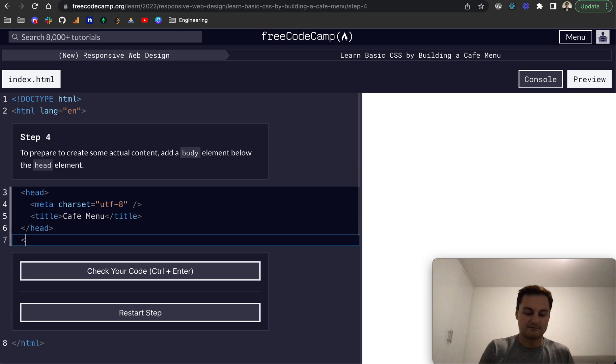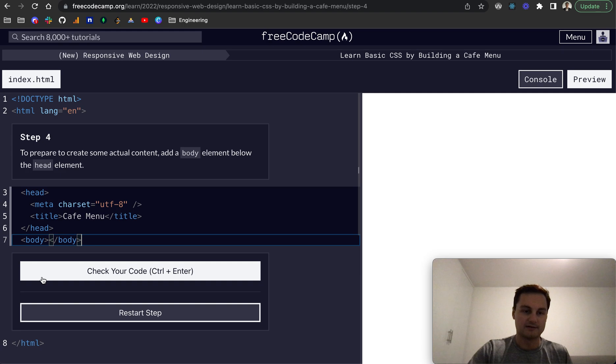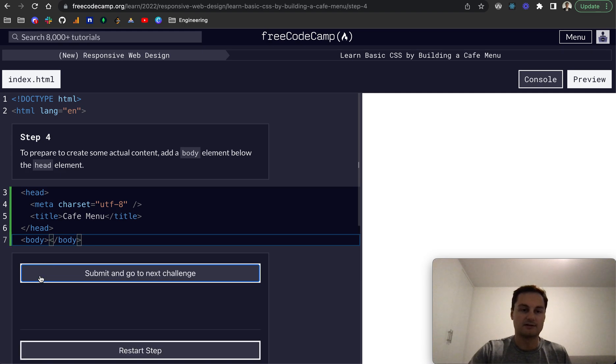So here now is our body. And for now, I'll just put it like that in one line and check that. There we go.